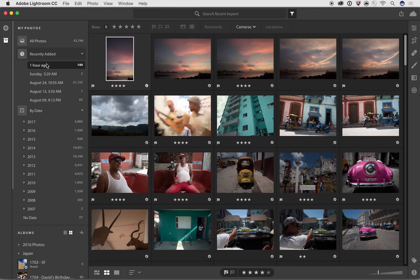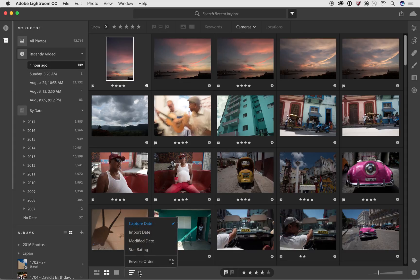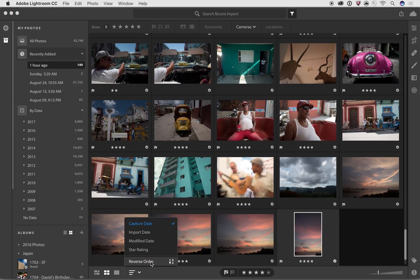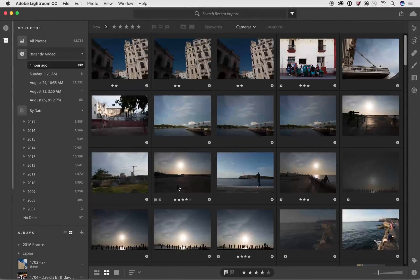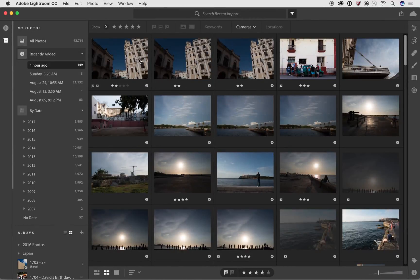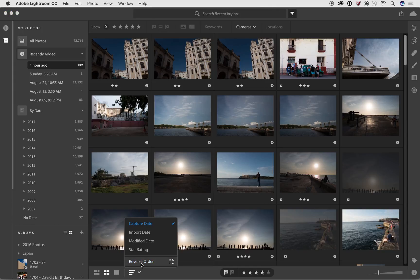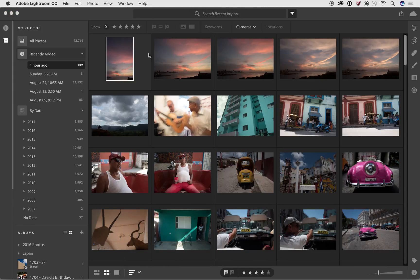So that's a couple of different ways of using the filtering and the searching tools to be able to find stuff. But you also have a couple of other ways of finding what you're looking for. We can sort things by different ways. So I can sort by capture date, so I can either go chronologically or reverse chronologically. So now I'm going chronologically, which is the oldest photos are at top. If I want to go reverse chronologically, I got the most recent photos at top.